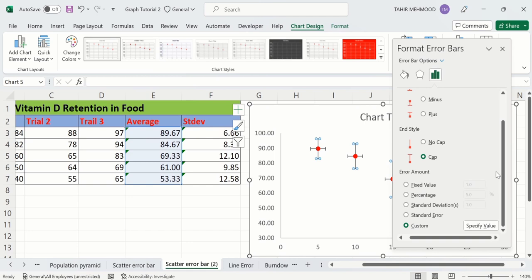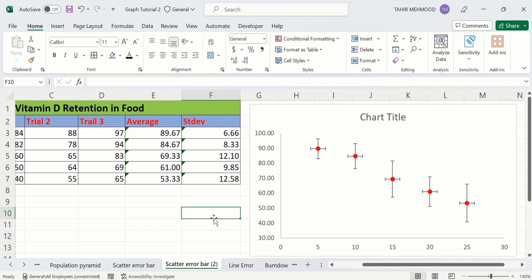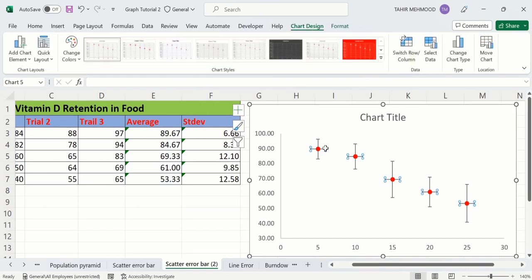Now you can see here Microsoft Excel has inserted error bars based on the standard deviation. However, there are both horizontal and vertical error bars. Click on the horizontal error bars so all horizontal bars are selected, then press Backspace to remove them.